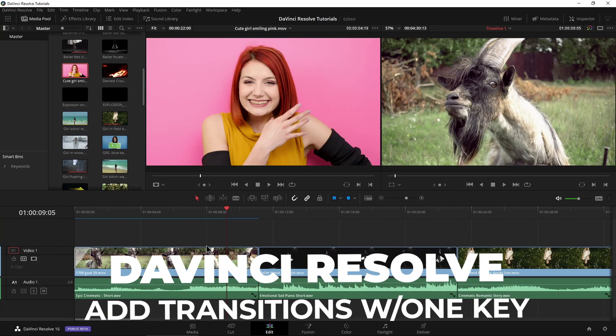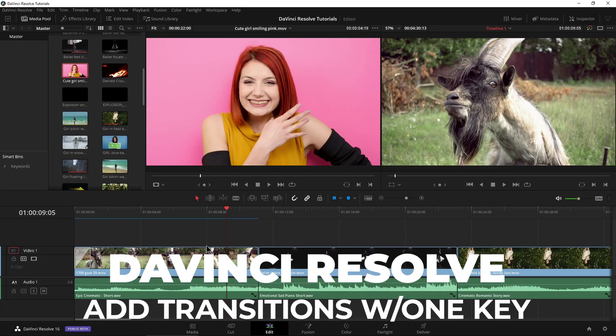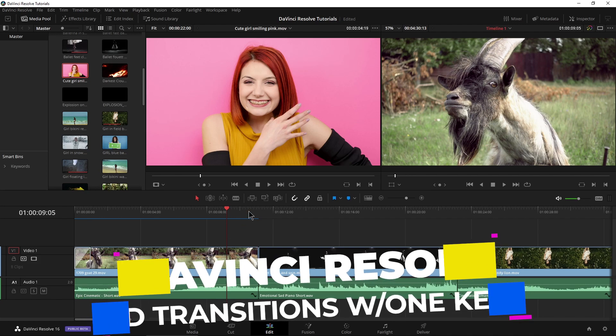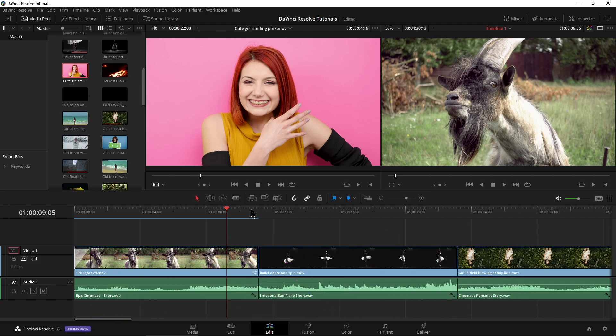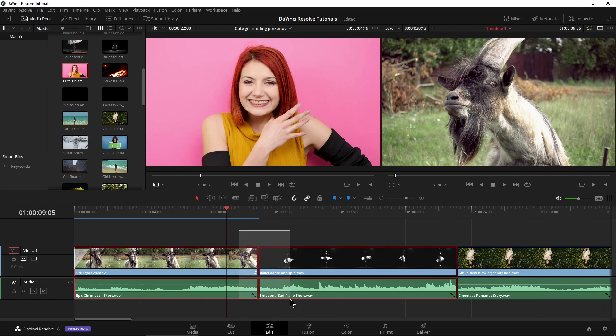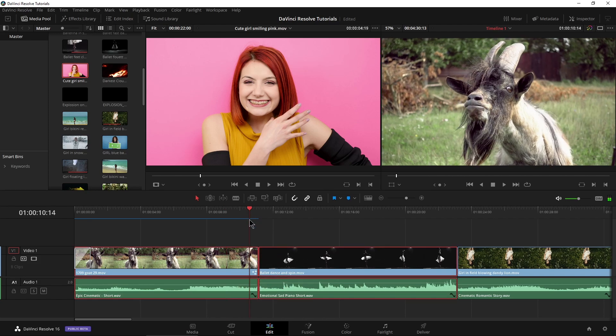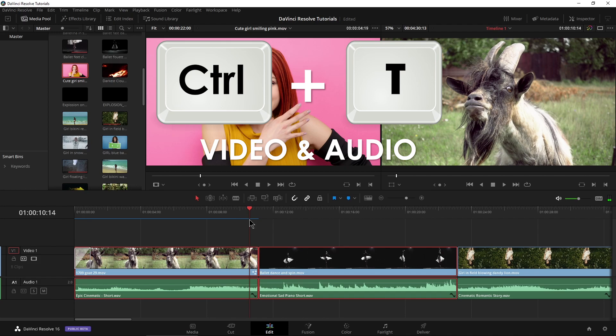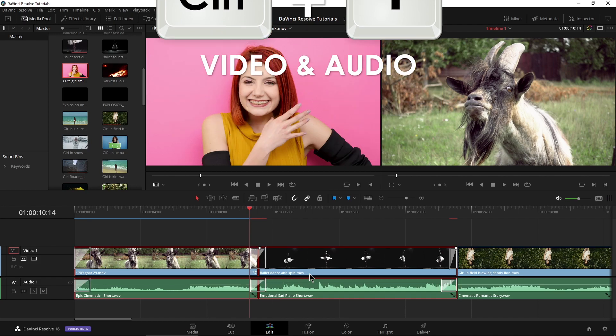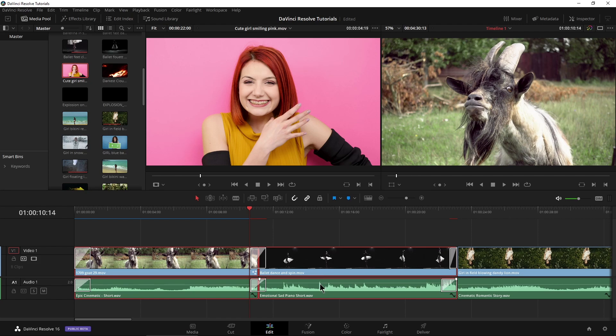Adding transitions is something you're going to be doing a lot of in any video editor, and here in DaVinci Resolve we're going to set that up to do it with just one key. But first you need to know the defaults. Let me just select those clips there. So the defaults are Control T, boom, that's going to add transitions, as you can see, to our video and our audio that is selected.